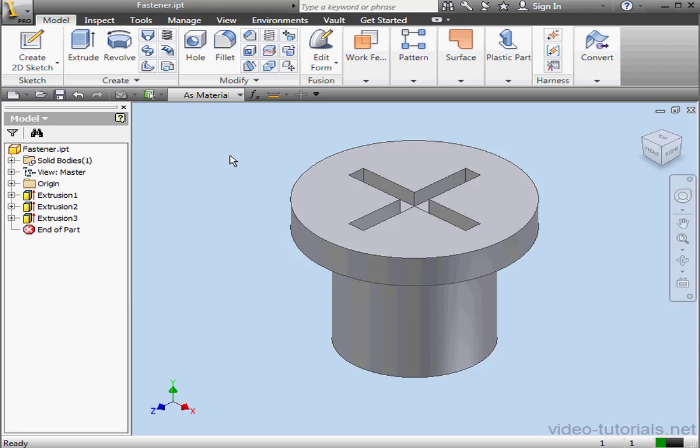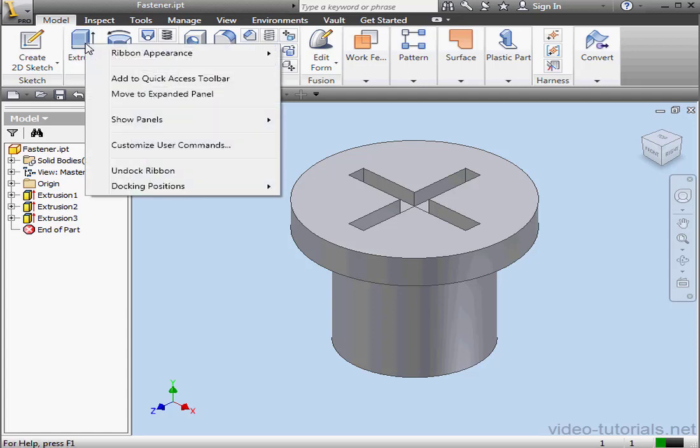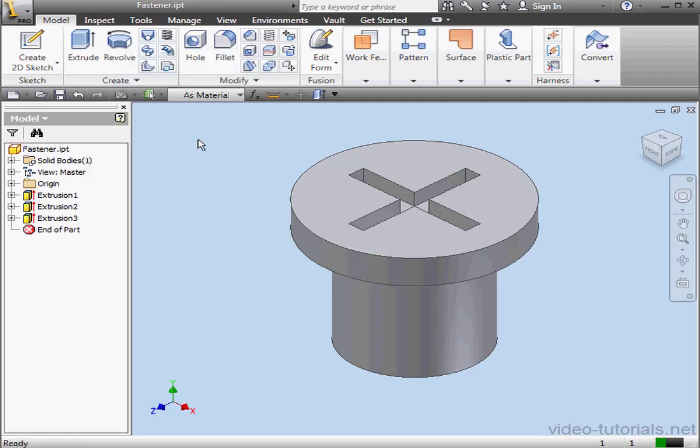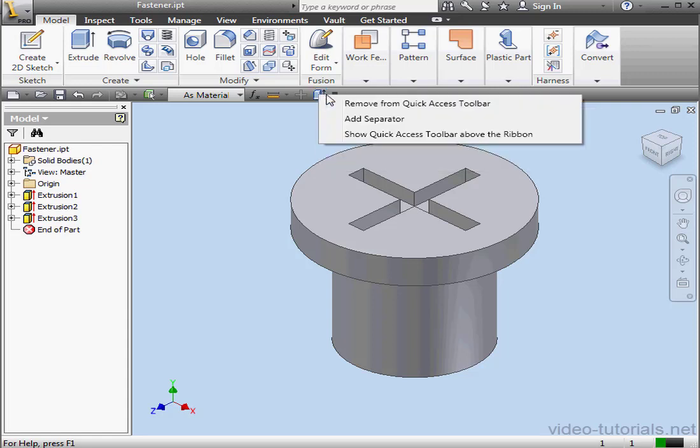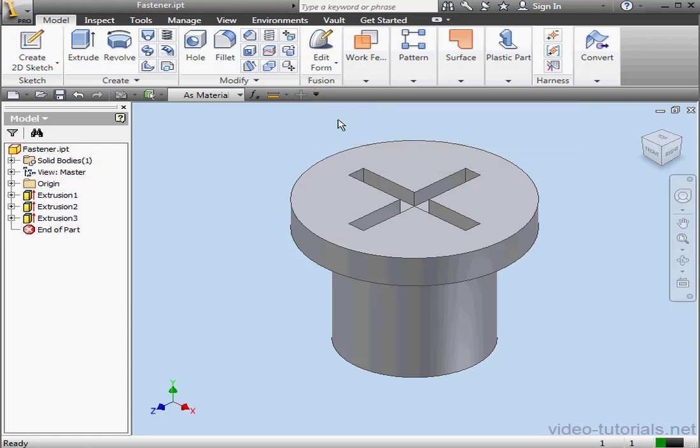You may have frequently used tools that weren't on that default list. You can also add and remove these to and from the Quick Access Toolbar very easily. Just right-click on any tool and select Add to Quick Access Toolbar. The Extrude tool now appears on our toolbar. To remove it, just right-click and select Remove from Quick Access Toolbar. Now the Extrude command is no longer available on the toolbar.